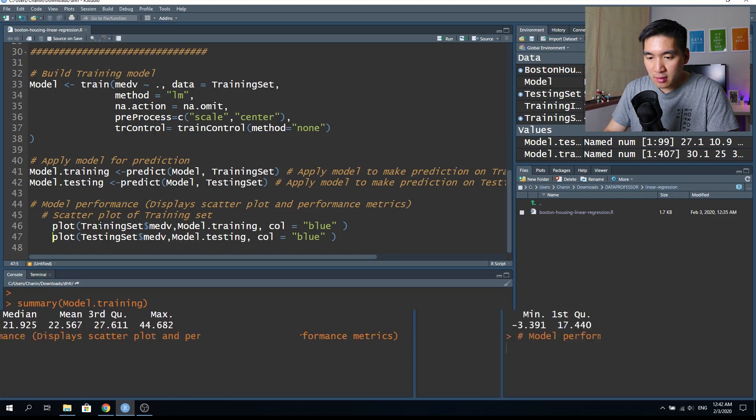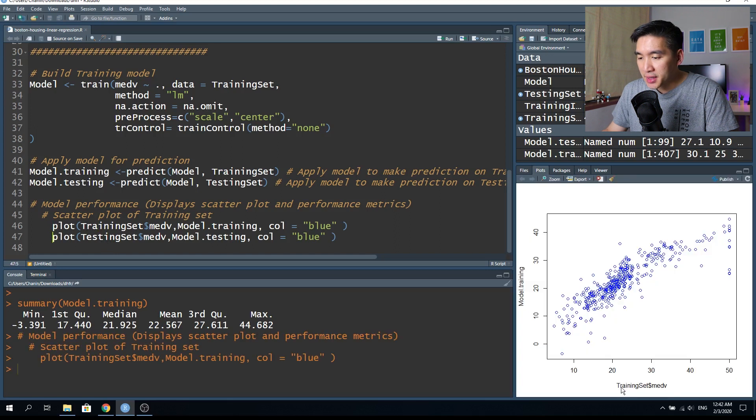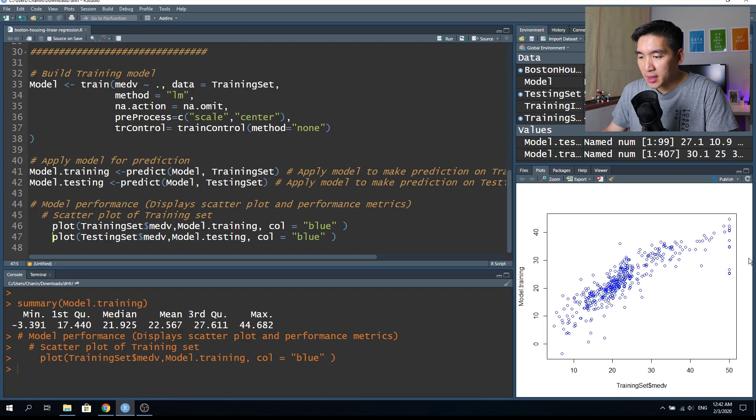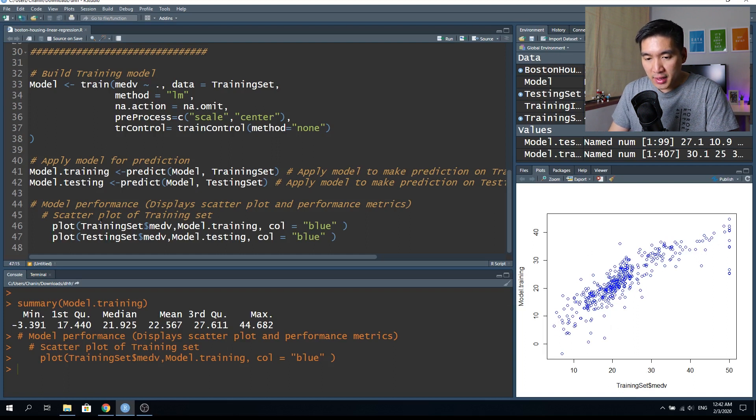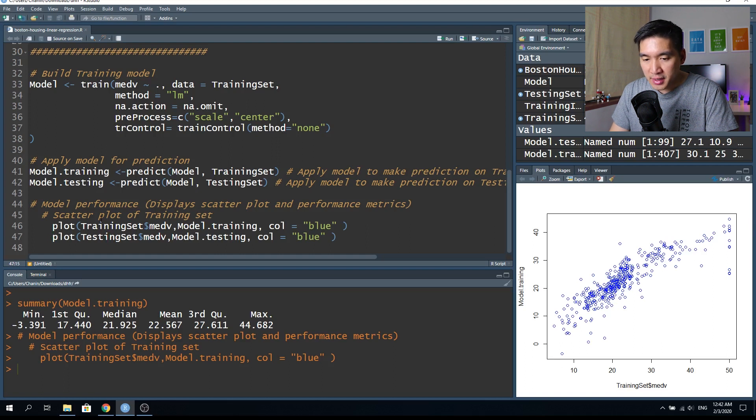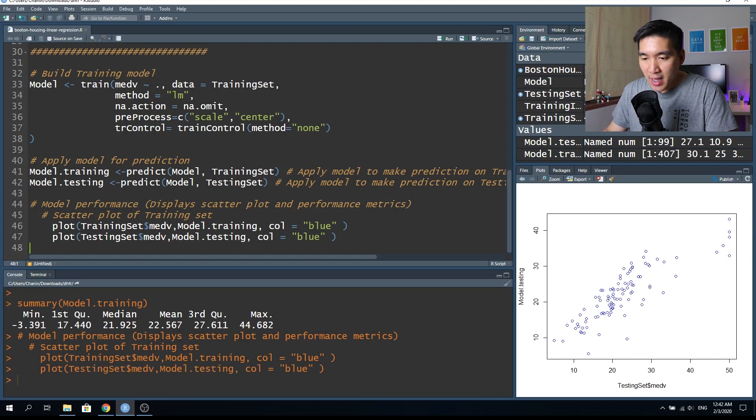So for the first argument, this represents the actual value of the house median value price. And the second argument represents the predicted value. And so these are the same for the training set and the testing set. So let's have a look. X axis is the actual value and y axis are the predicted value. So we see that there are relatively good correlation here for the training set. And let's see how well does the training model perform on the testing set. So that's not bad, prediction is okay.